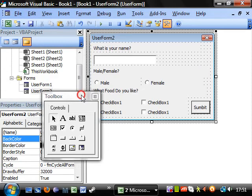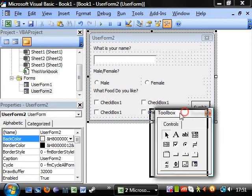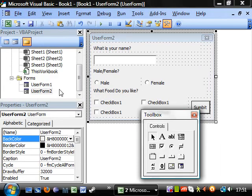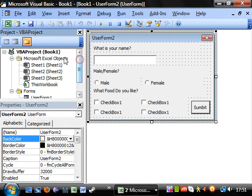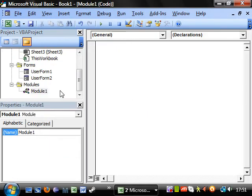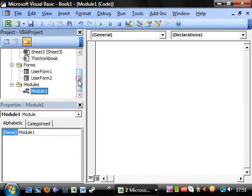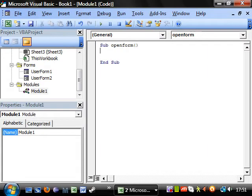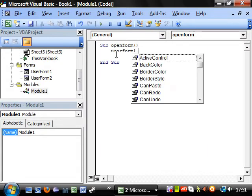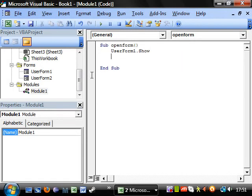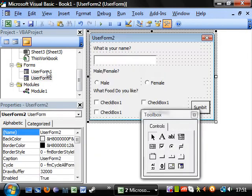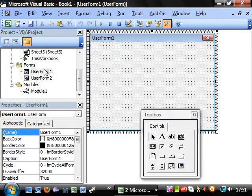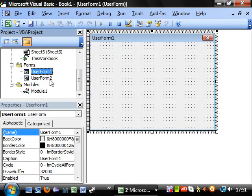Right. So what do we do with this? Well, if we go to a module, so insert module, and sub open form. We want userform1.show. Right. So it's going to take userform1. I actually want userform2 because I added two by accident.